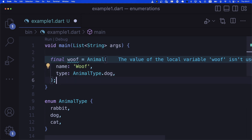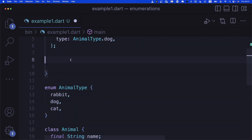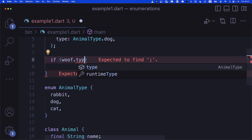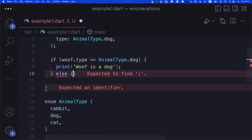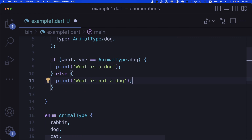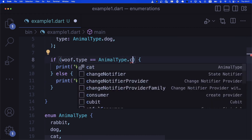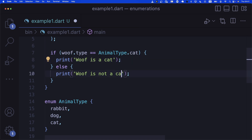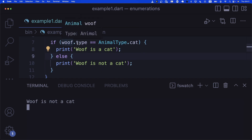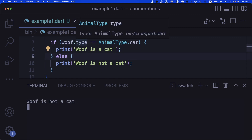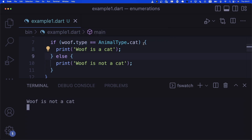After creating woof, you can do comparisons. For example, if woof.type == AnimalType.cat, then print 'woof is a cat', else 'woof is not a cat'. Since woof is a dog, the output is 'woof is not a cat'. You can do comparisons of enum properties with each other in Dart.